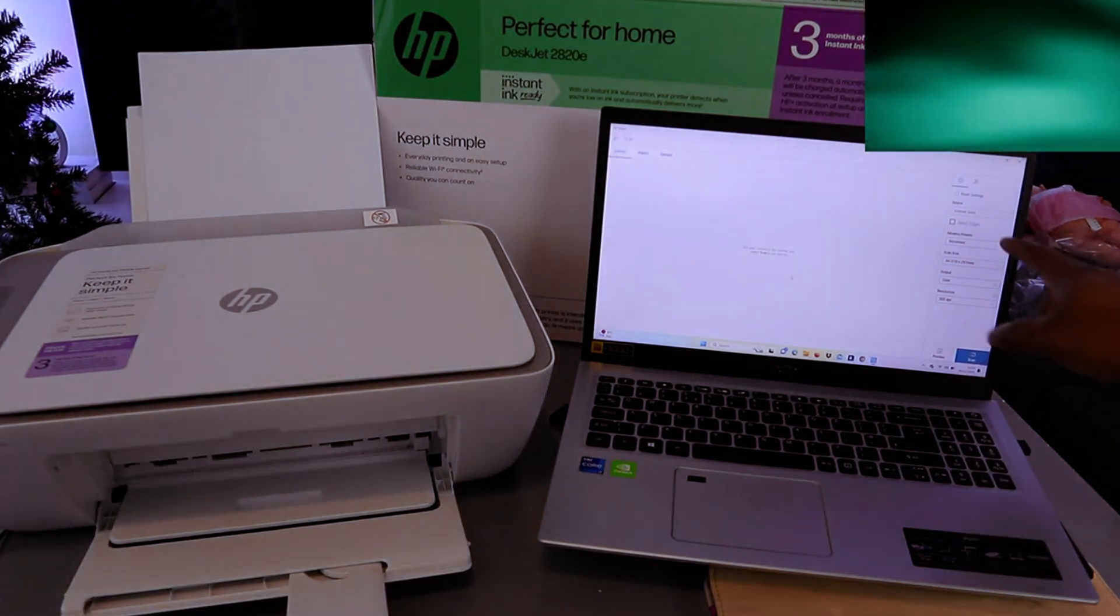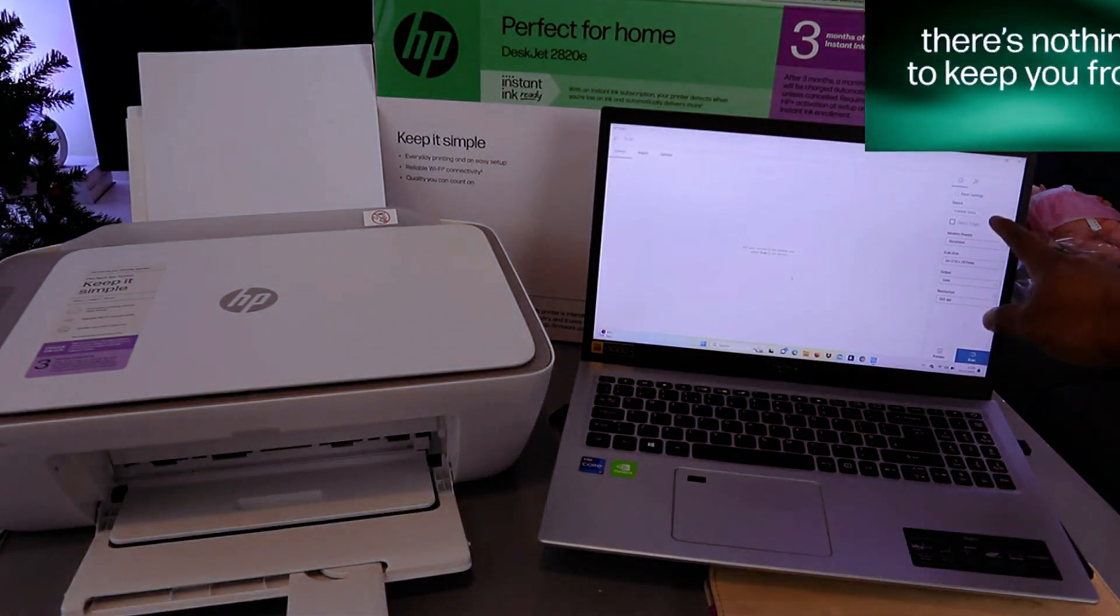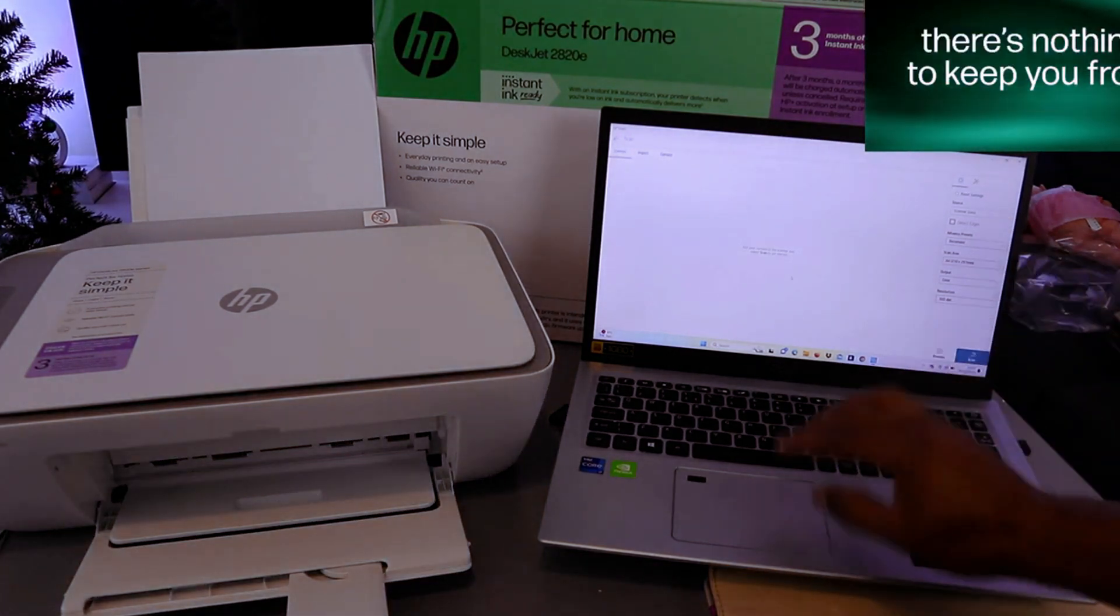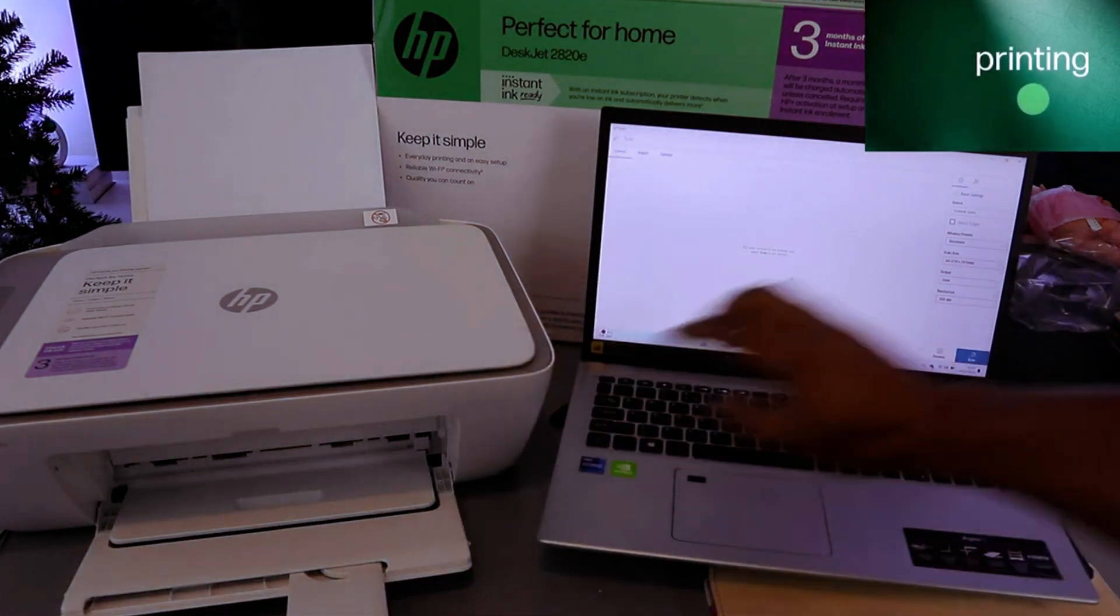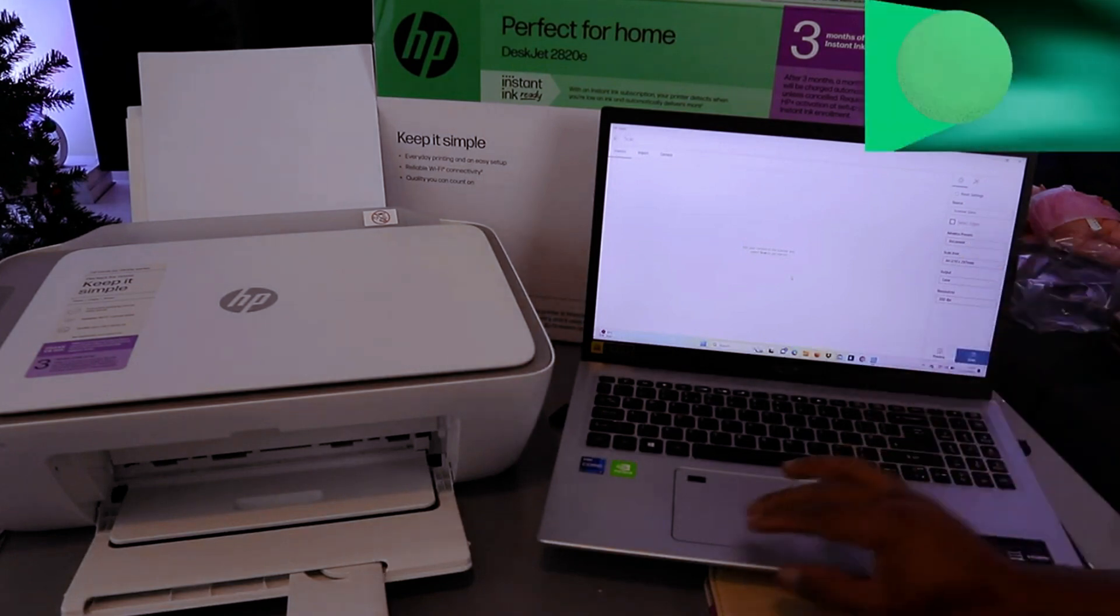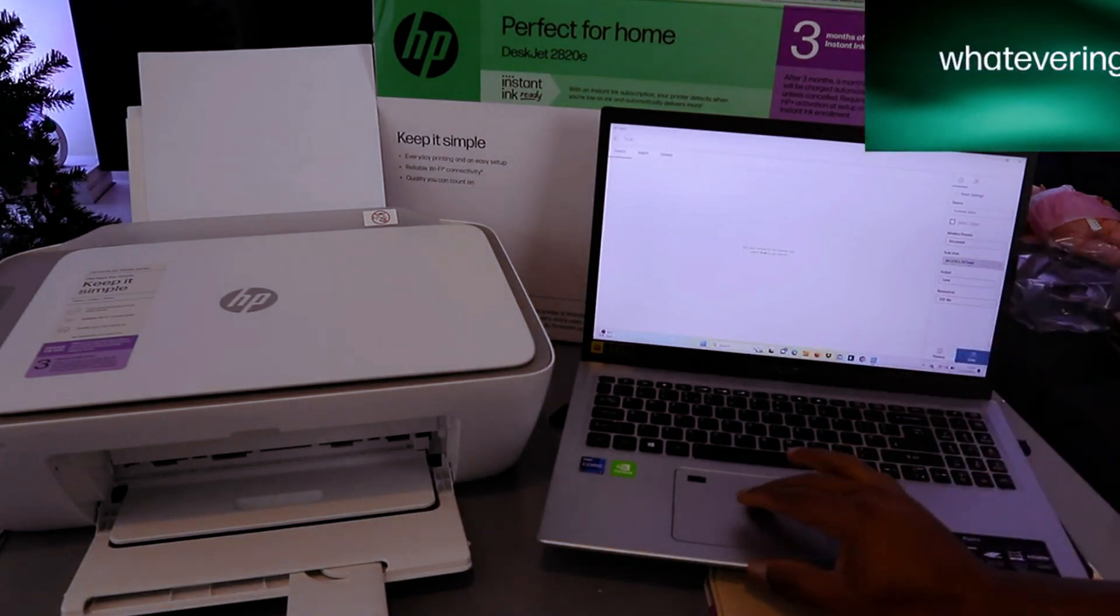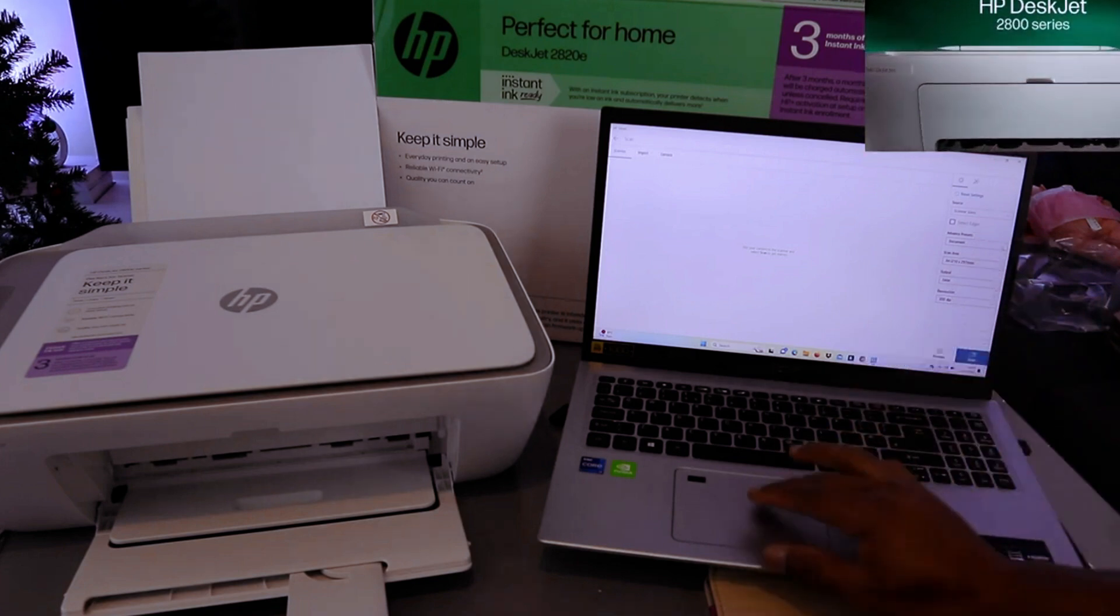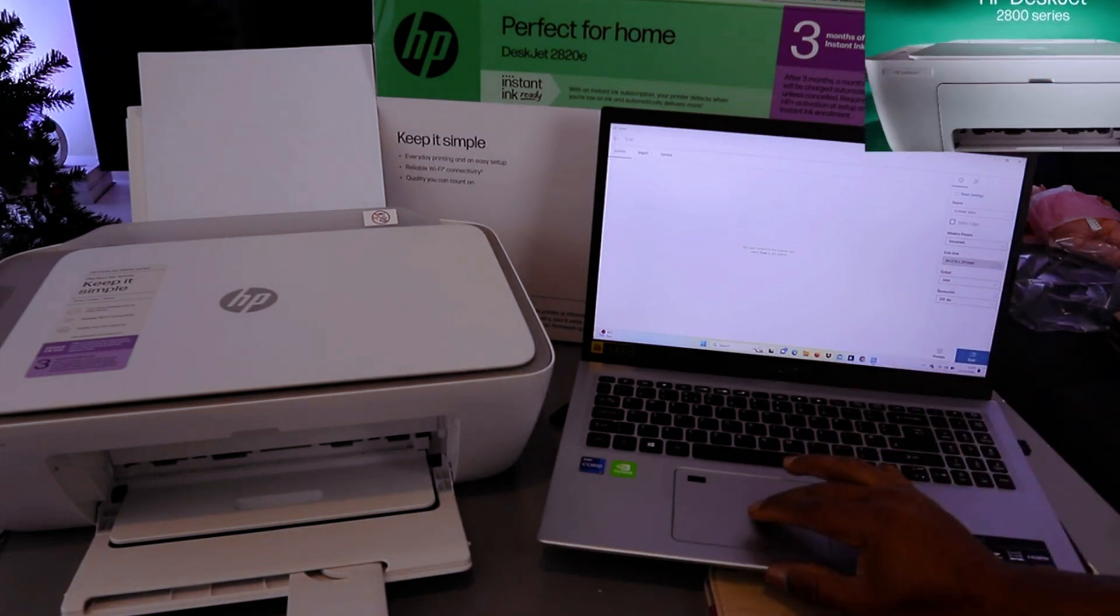Now the next thing to do is select the source, which is glass scanner. Select advanced preset, select documents, then select scan area.